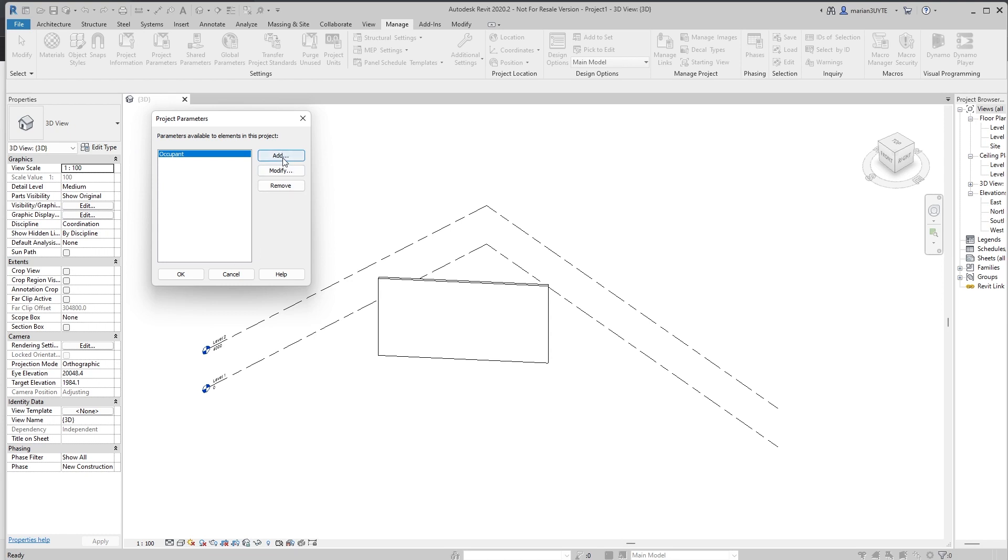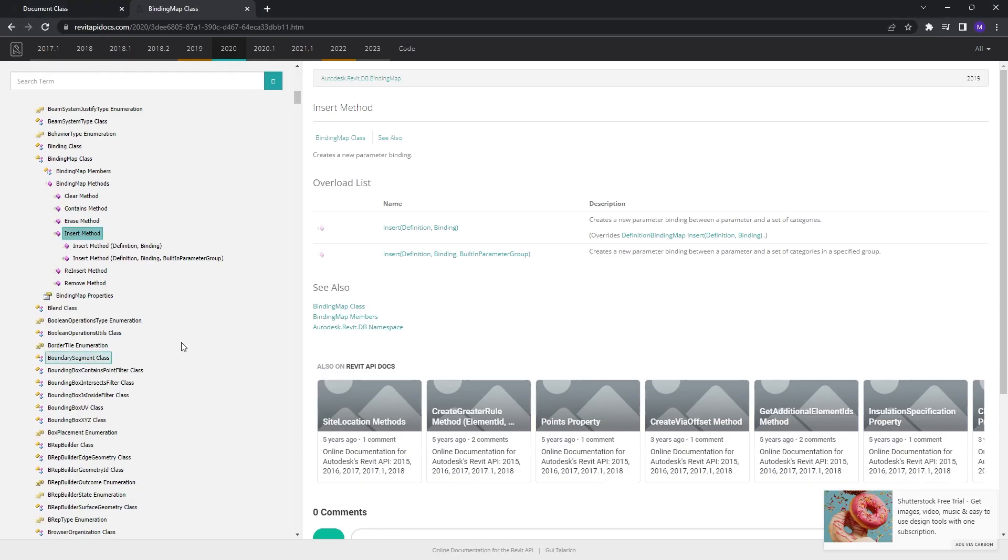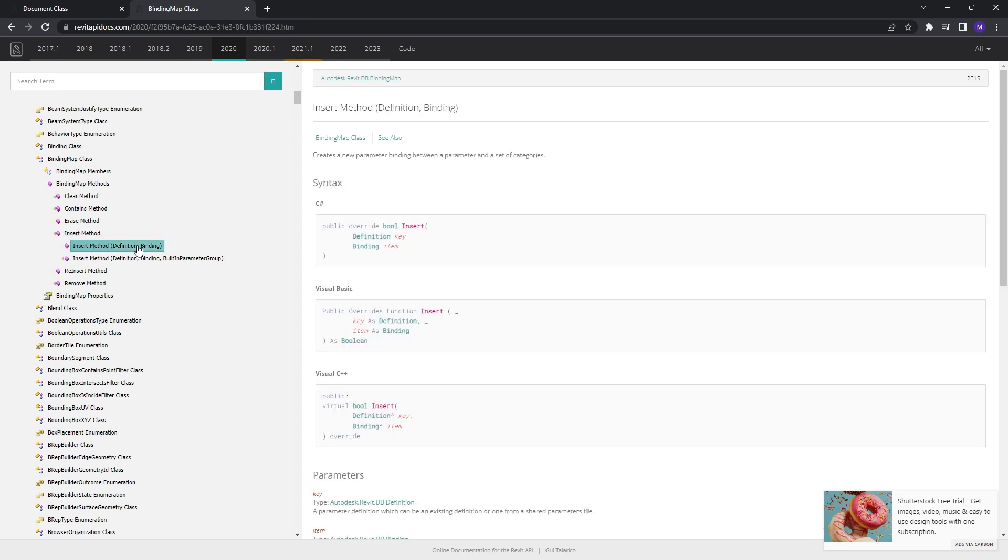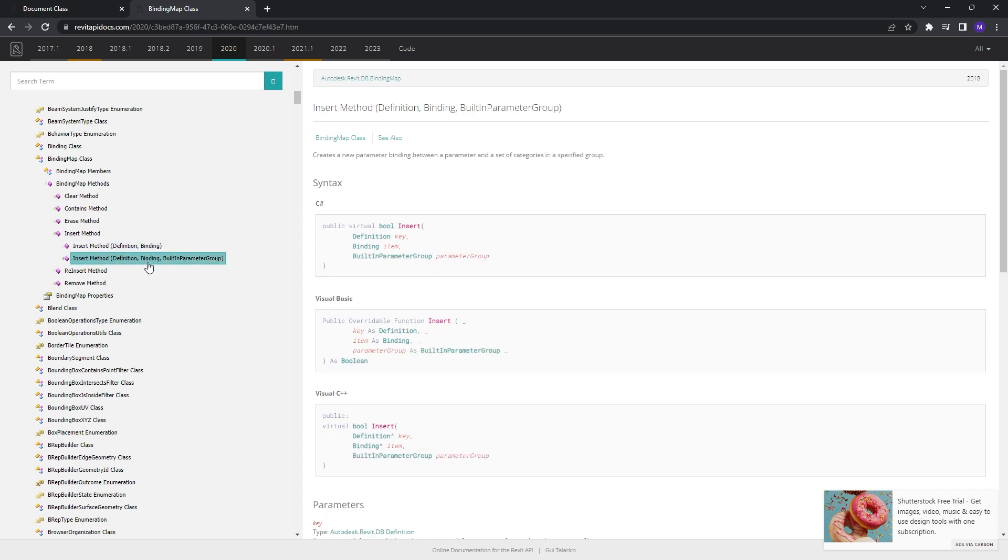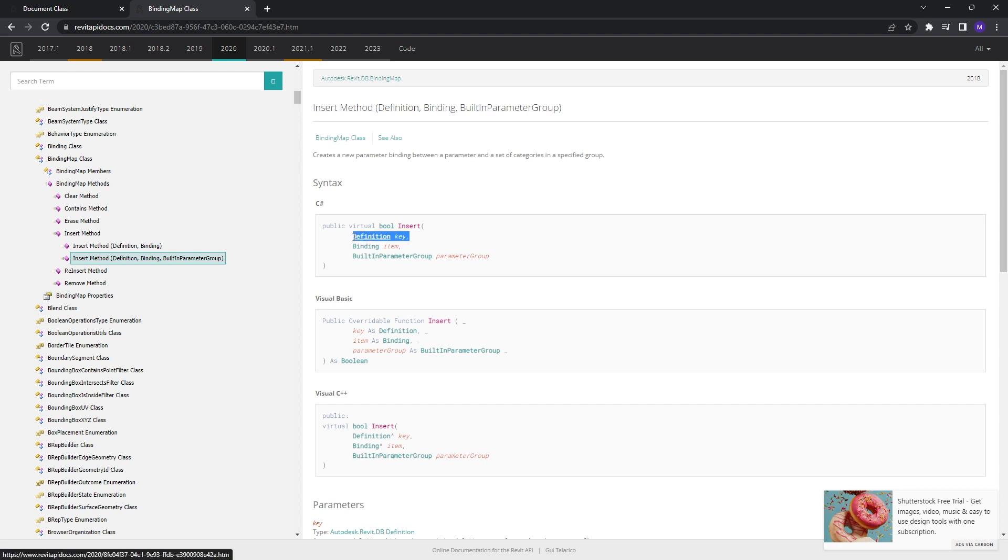The parameters binding map contains all the parameter bindings that exist in the Autodesk Revit project. You may notice some stuff like we can insert it. We can access these project parameters, and here add was actually replaced with insert. We're inserting this, we're adding new parameter to the project. We have two overloads for this by using definition and binding, or we can use definition, binding and built in parameter group. And now you may be, what is the definition? What is the binding? What is the built in parameter group? The first thing we need to cover is the definition.